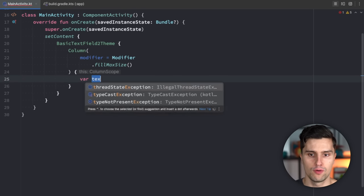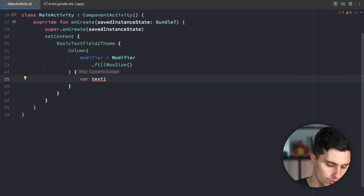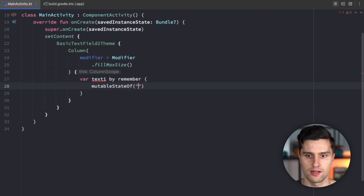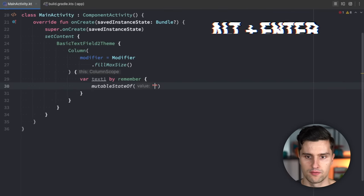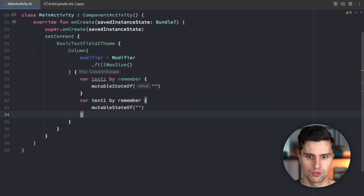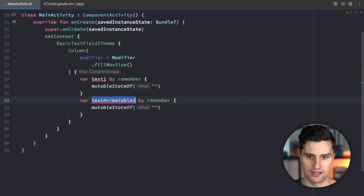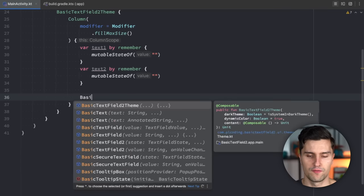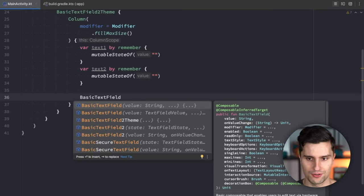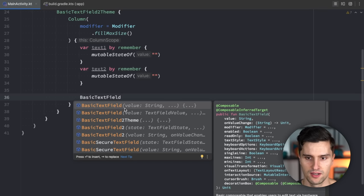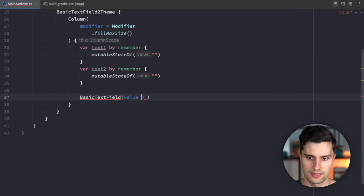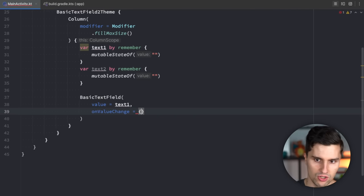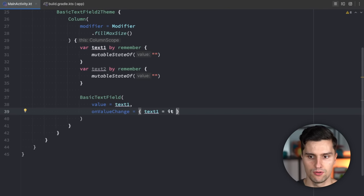To get started, I want to define two very basic text states. So var text1 by remember, and in here we define an empty string. Then we copy-paste this to also have a text2 for our new text field. We then define BasicTextField without the 2 — a normal BasicTextField that takes in a value, which in this case will be our first text, text1, and we have an onValueChange where we update text1 with the new text.